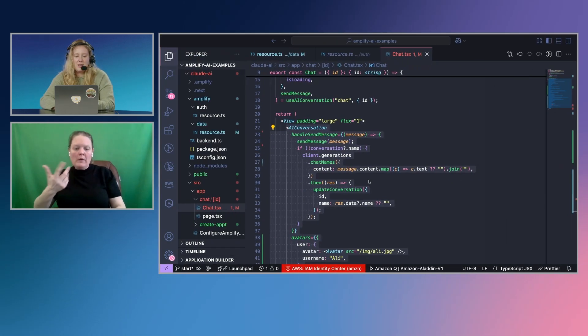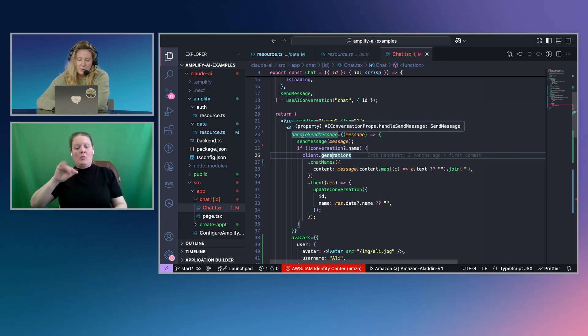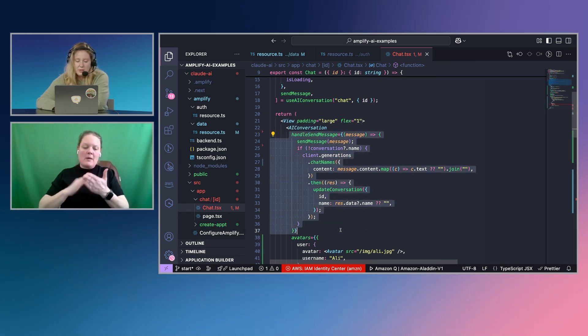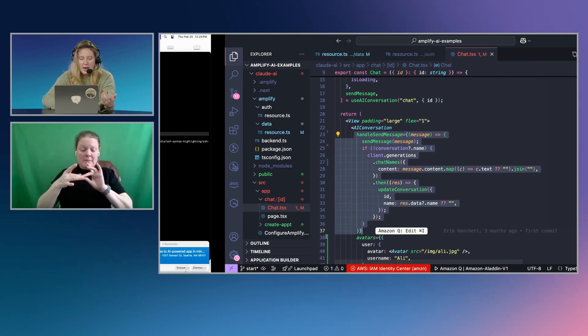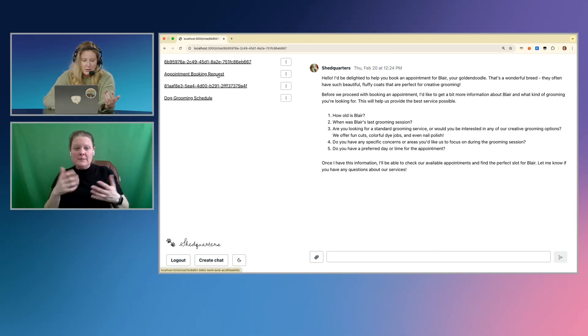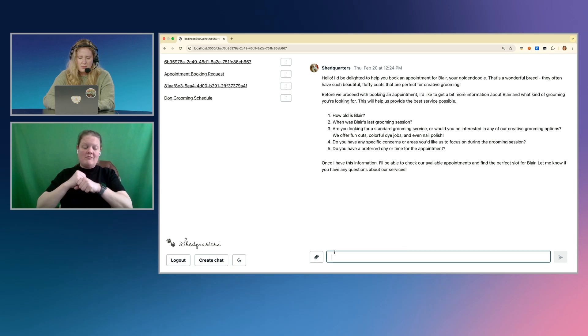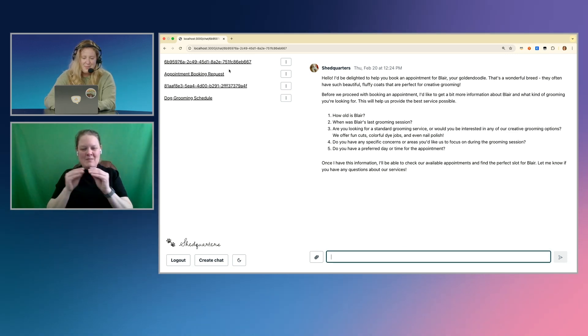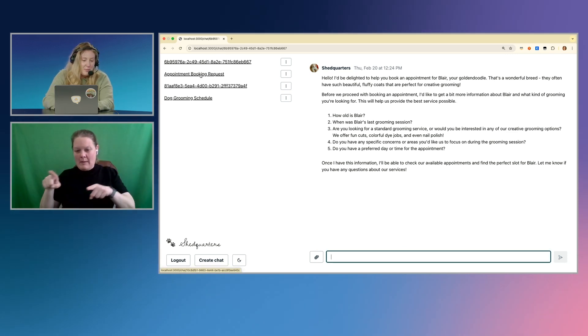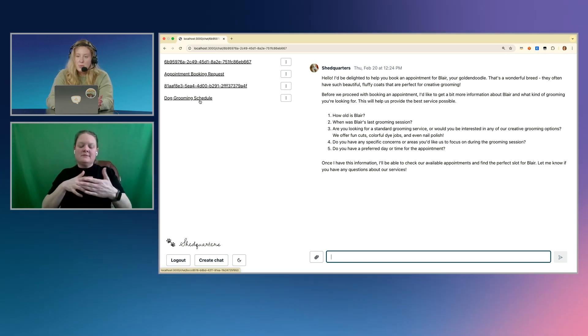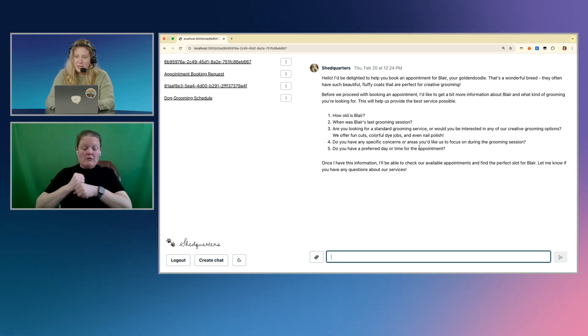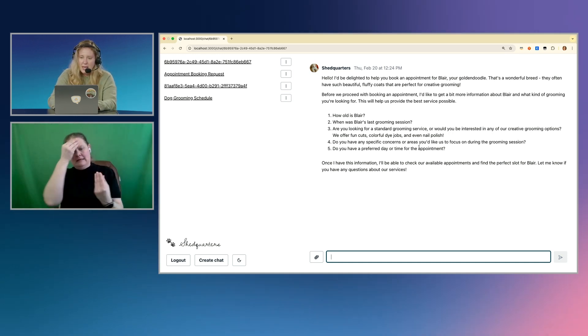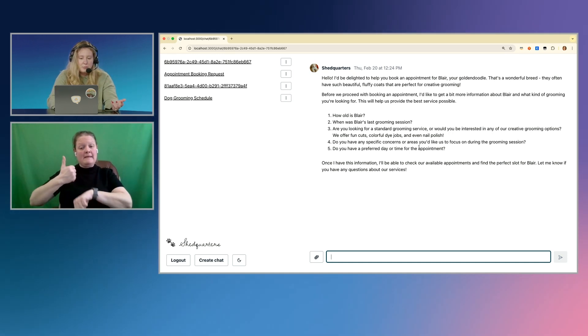And if I go back to my code, let's talk about some of the features that are built out here. So the first one is this handles send message. And so the first time that we send a message, you can see that a title is generated. So maybe this one, I need more conversation to happen. But you can see that some of these like the appointment booking requests and the dog grooming schedule, those were generated based off of this information in the conversation. And I set that up again using that generation route.